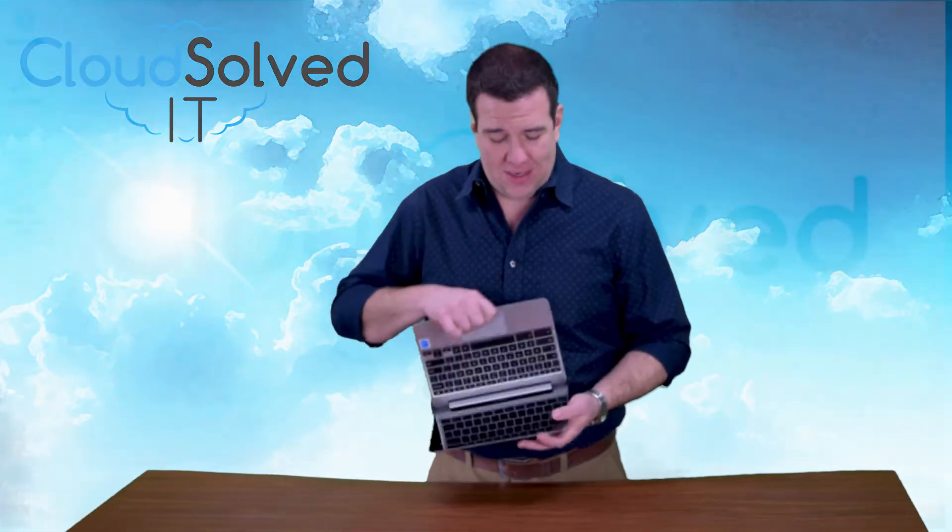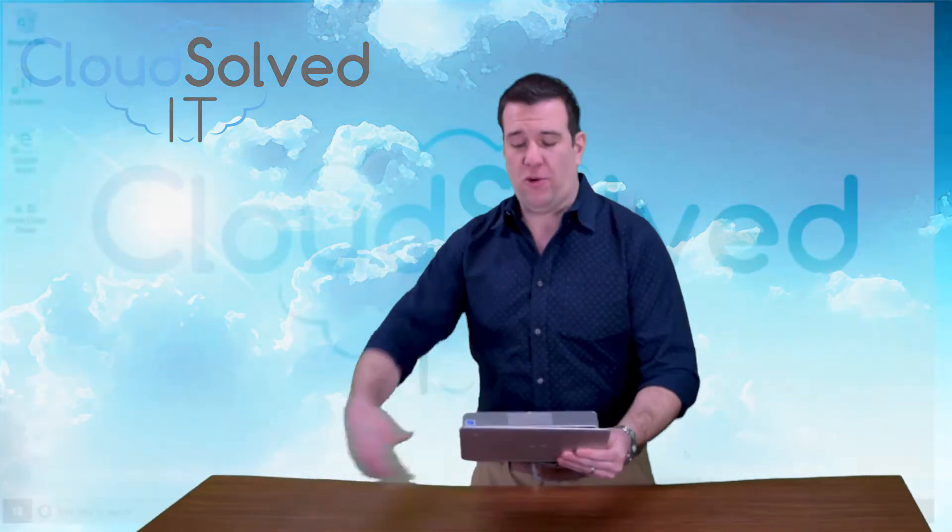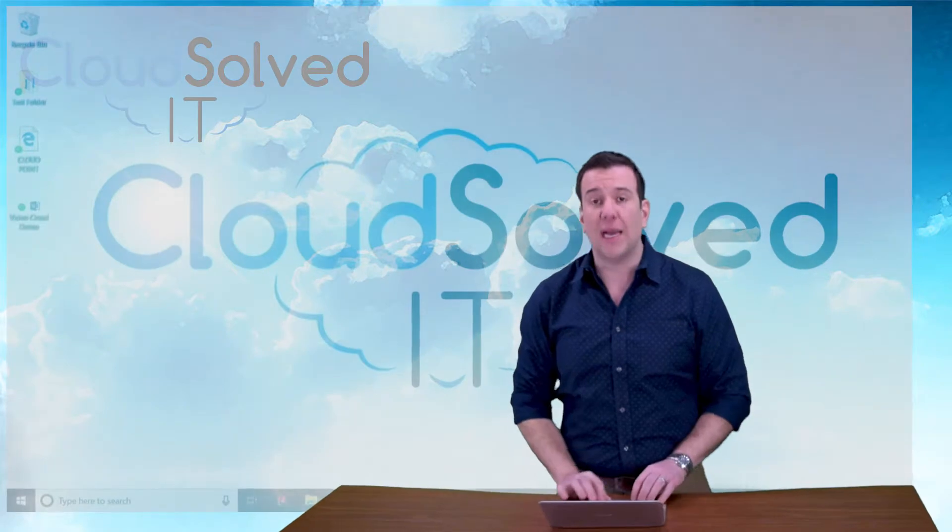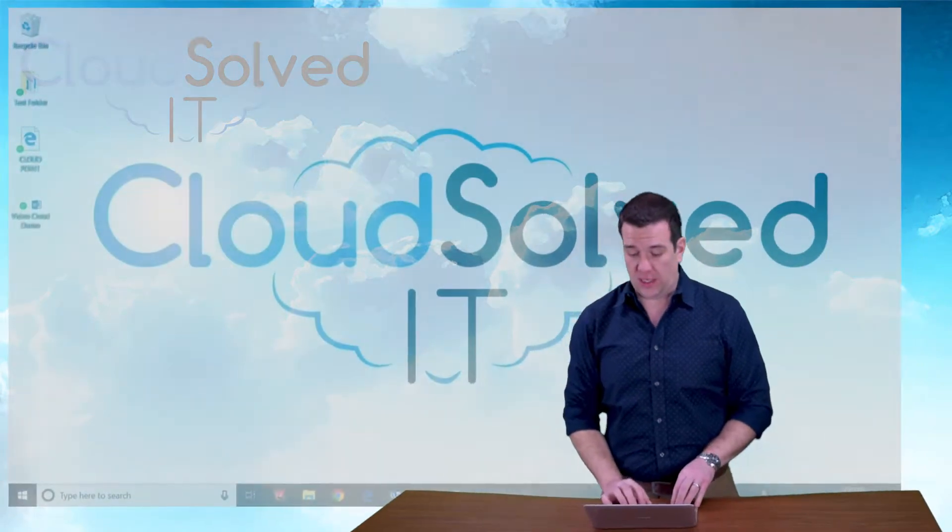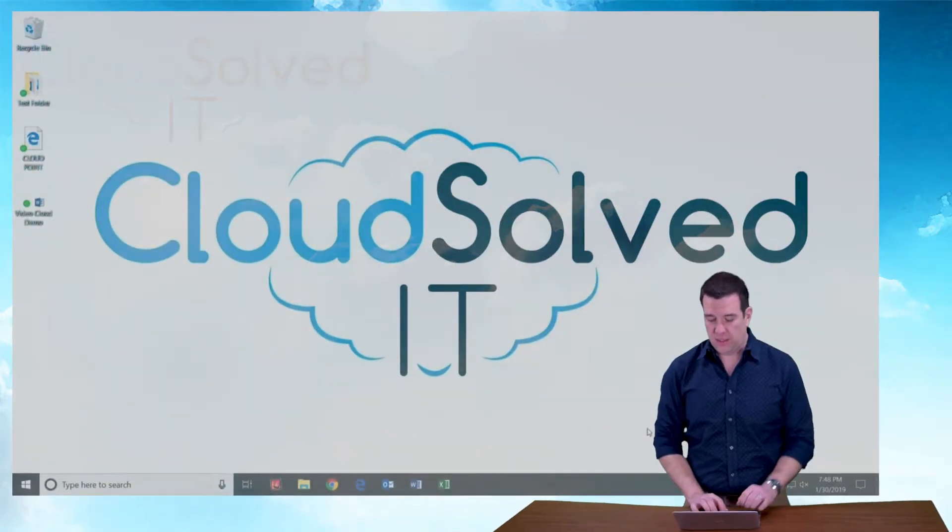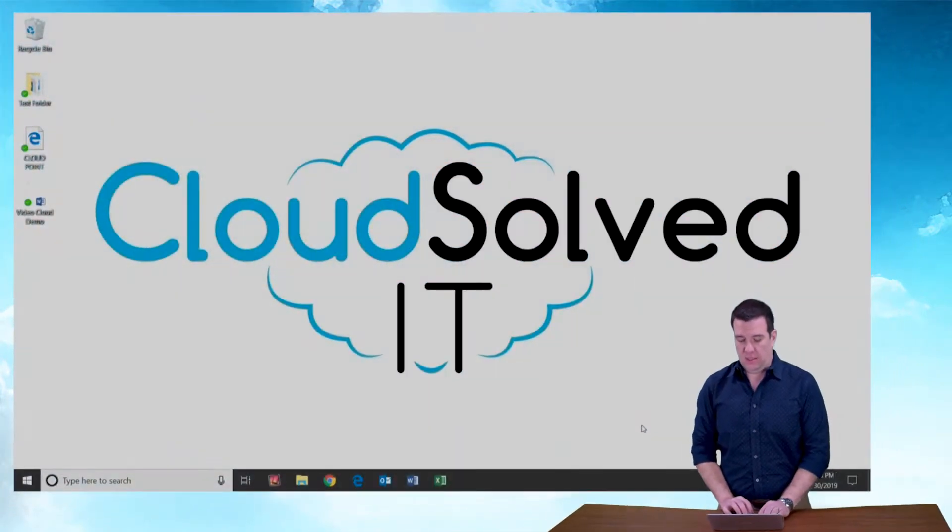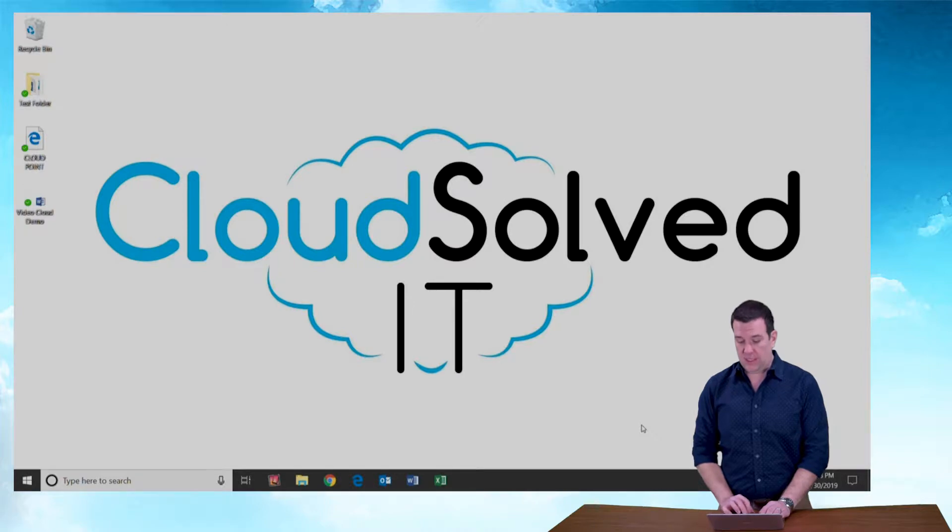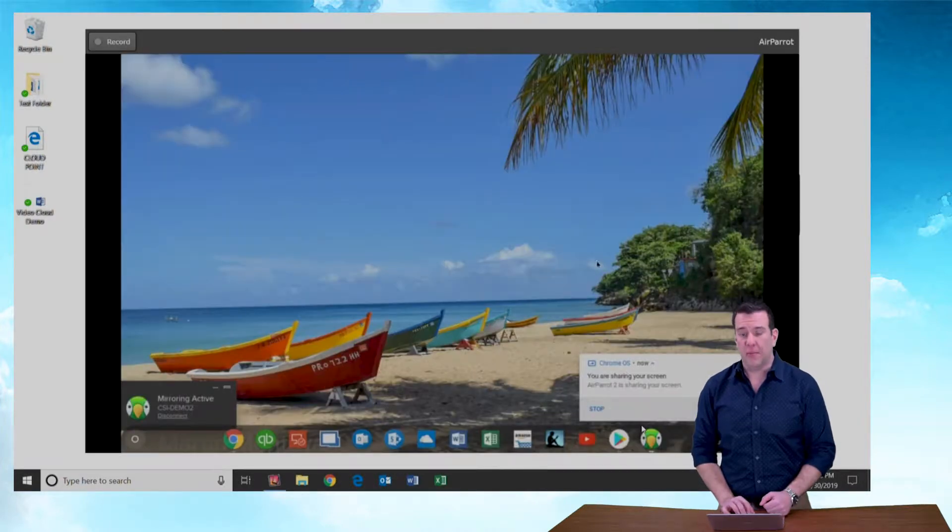So I'm going to open up my little Chromebook and I'm going to turn on screen sharing here so you can see what I am looking at. Alright.